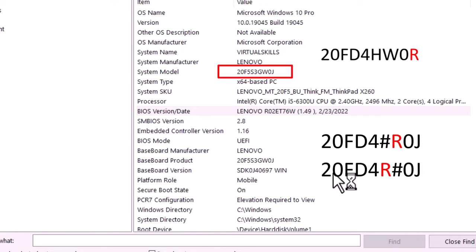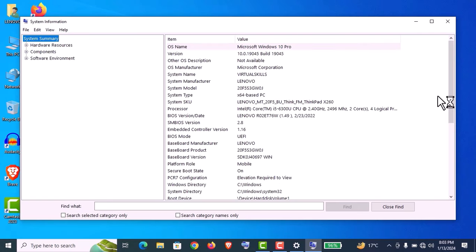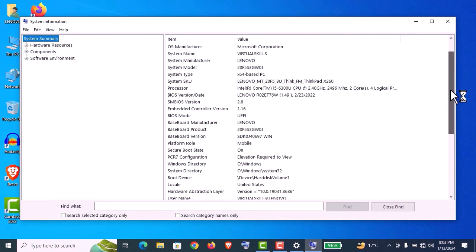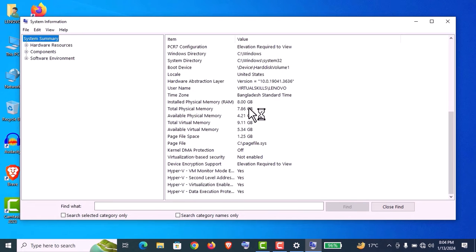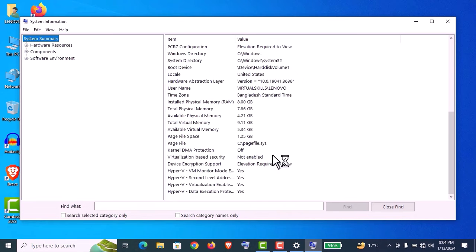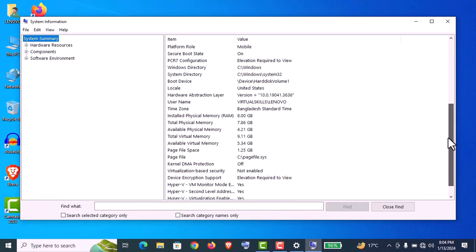If you have a hashtag in your model number, you will find the R letter before or after the hashtag. You can see in detail processor information, BIOS information, RAM information, and security information like virtualization, VM, secure boot—everything will be here.